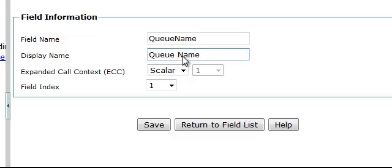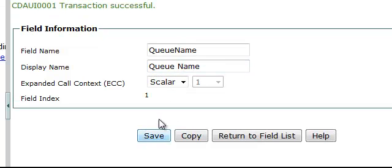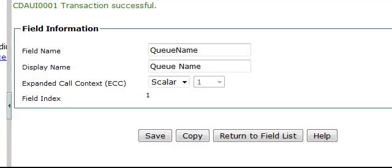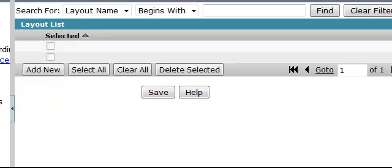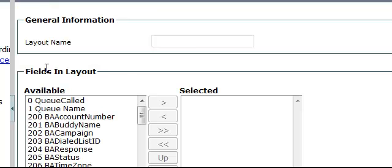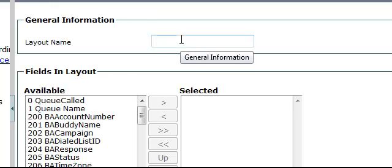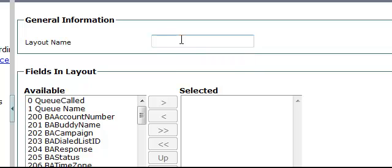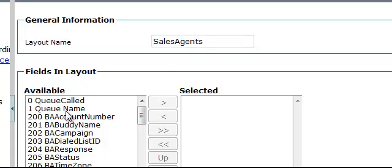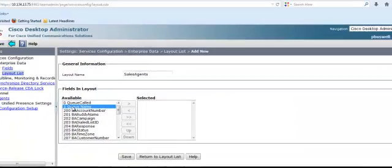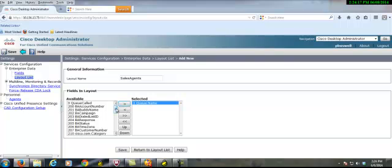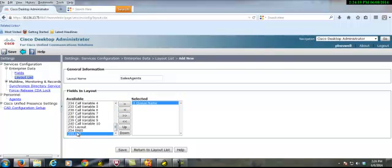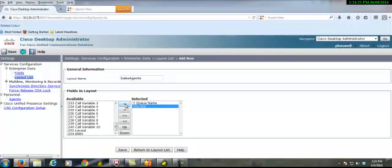Next thing we need to do is go here and create a layout. And in our layout, first we'll give the layout a name. Let's call this sales agents.